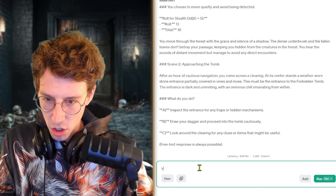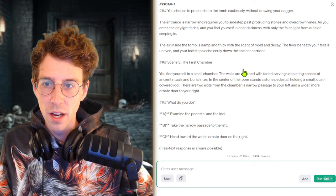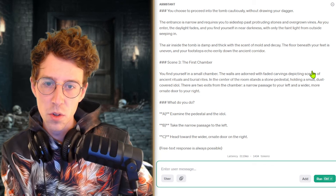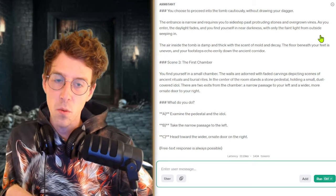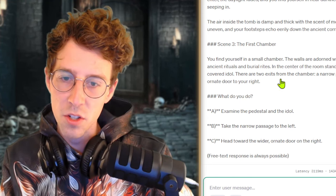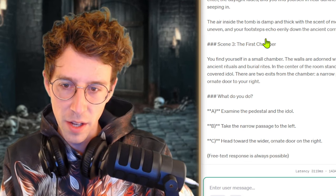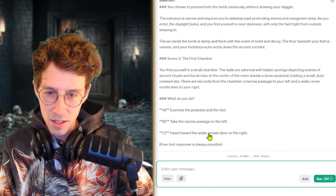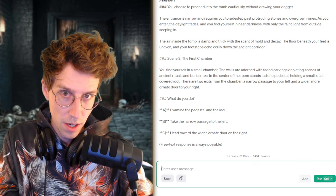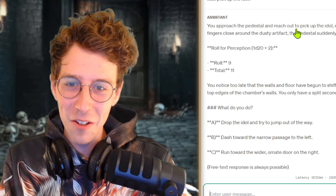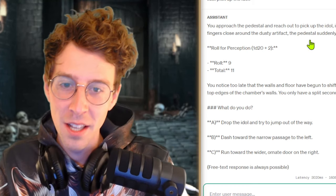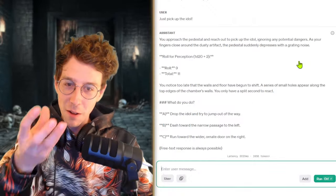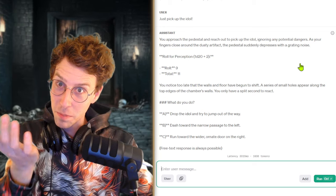Draw our dagger. Just proceed into the tomb. You choose to proceed into the tomb without drawing your dagger. The entrance is narrow and requires you to sidestep past protruding stones and overgrown vines. Like it's a very narrow entrance. Like maybe some rocks falling down already. You find yourself in a small chamber. The walls are adorned with faded, so I'm in the first chamber now, with faded carvings depicting scenes of ancient rituals. In the center stands a stone pedestal holding a small dust-covered idol. There are two exits: a narrow passage and a more ornate door to the right. We can try and do something dangerous. Just pick up the idol. You approach the pedestal and reach out to pick up the idol, ignoring any potential dangers. As your fingers close around the dusty artifact, the pedestal suddenly depresses with a grating noise.